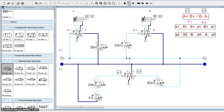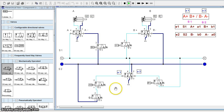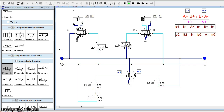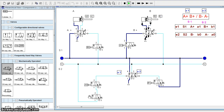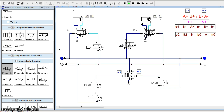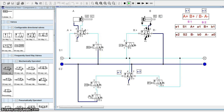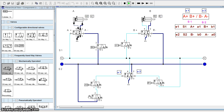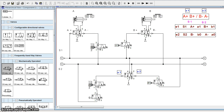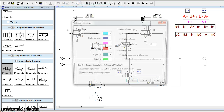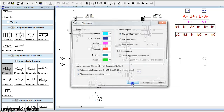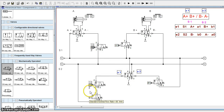No errors — connections are correct. When I press the push button I should get A+, then B+, then B-, and finally A-. We are getting A+, then B+, then B-, and then A-. We can also simulate this in real time and it will work like this.